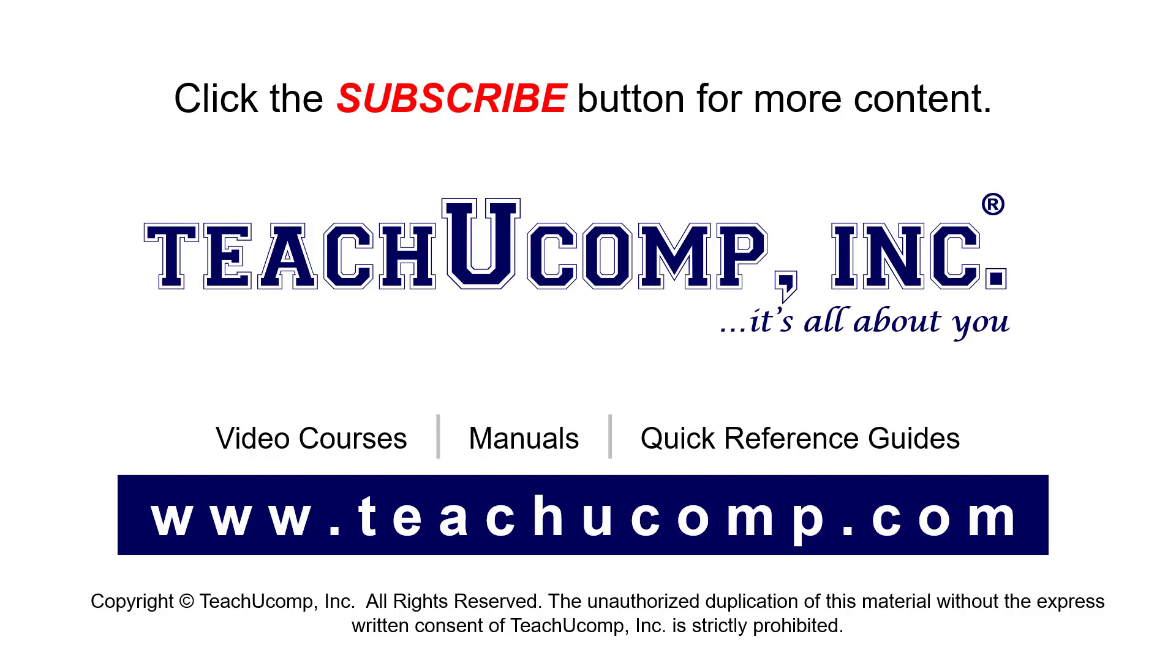If you like our video, click the button to subscribe to our channel and get easy access to new content. To see our full suite of ad-free video courses, instruction manuals, and quick reference guides, visit us at www.teachyoucomp.com.